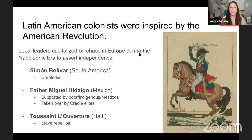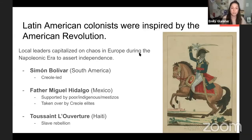The key takeaway the AP exam wants: evaluate the revolutions relative to each other. A simple answer is they all got independence, but a more complex answer notes that some created more radical change than others. Haiti is the most radical example; the US and most of Latin America are less so — the social hierarchy largely remained intact.